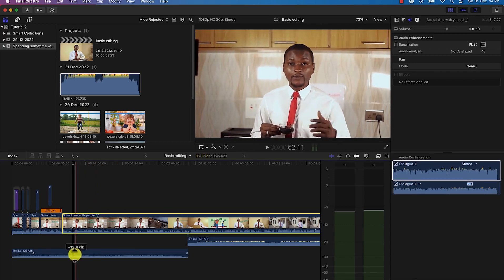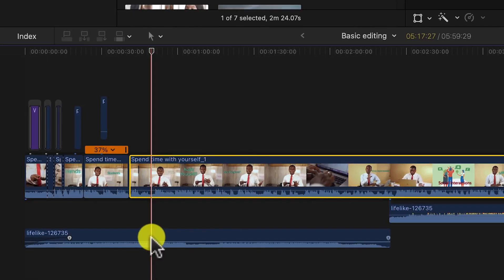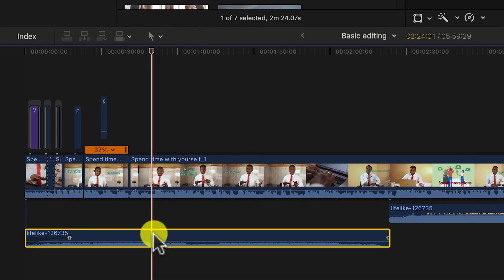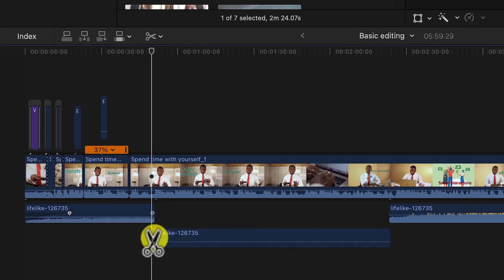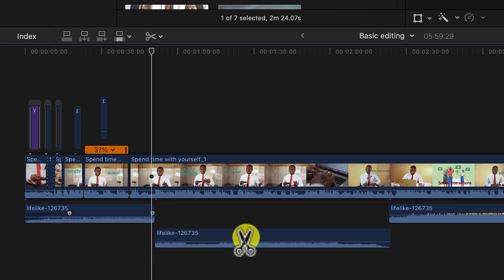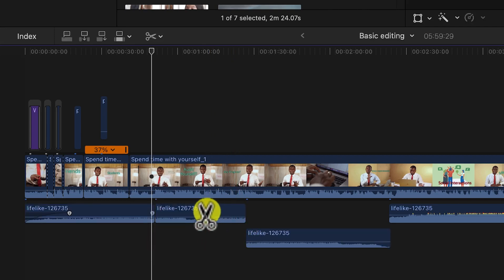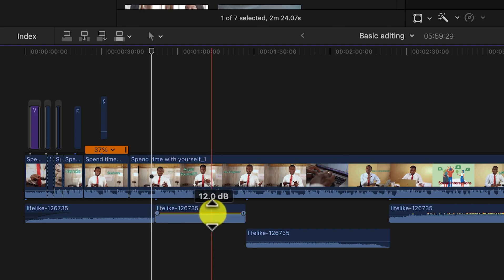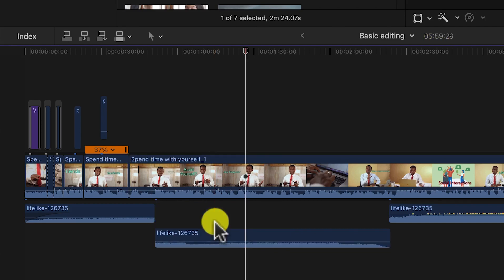One way to do this: select the point where you want to increase the volume, enable the Blade mode, and click to cut at that point, then cut again at the end of the section. Go back to Selection mode and you can increase or decrease the volume on just that selected segment independently.